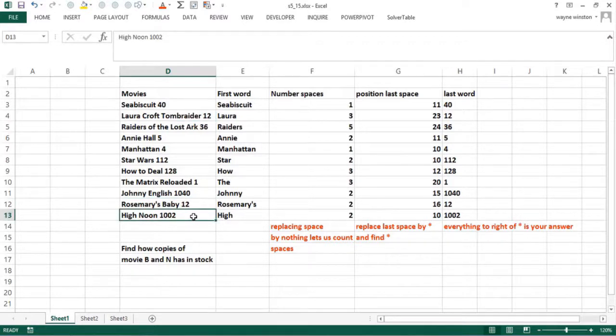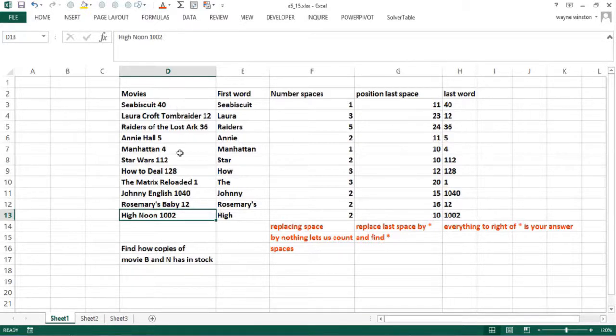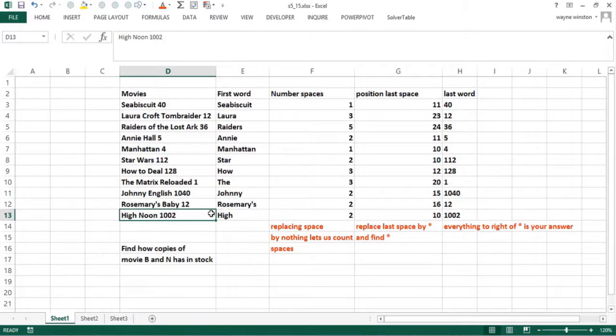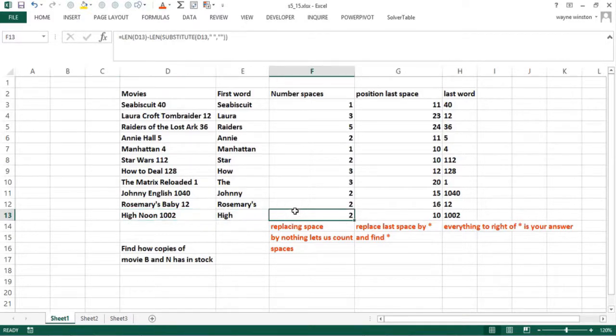The trick is once you understand how this method works, if you have to get the last word in the cell, just copy the data in column D and copy the formulas down or use the Excel table feature, which we'll discuss in later videos. Extracting the last word from the cell, which many of my students have had to use at companies like Walmart.